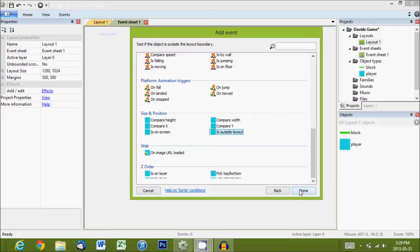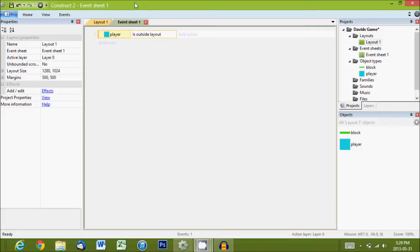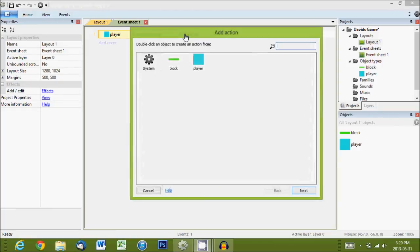So, we select that one, done. So, on the left side of our event, that's the condition. What must be true before we run the code? So, here it's saying, if the player is outside the layout, then we'll click, left click here, and we can add an action.